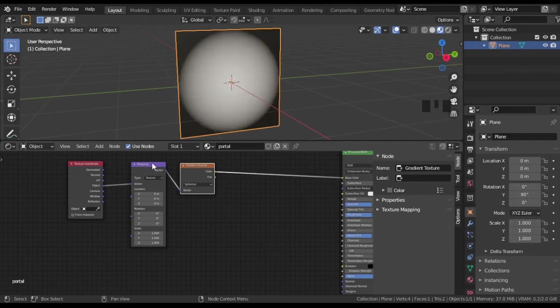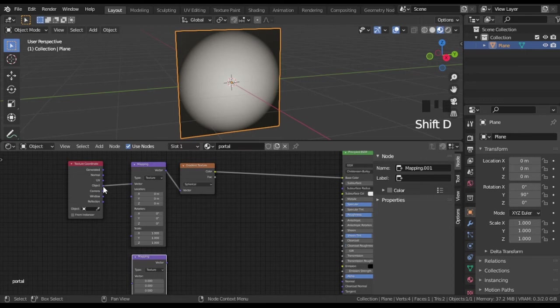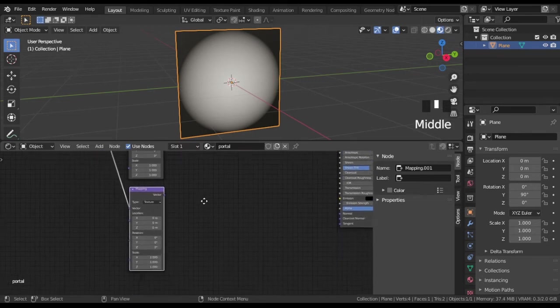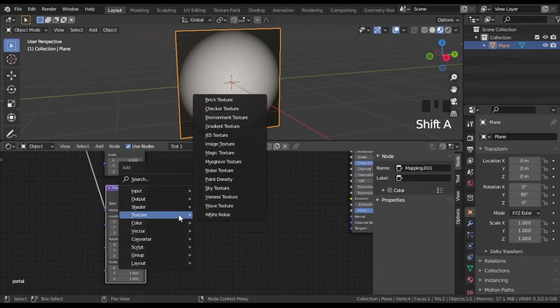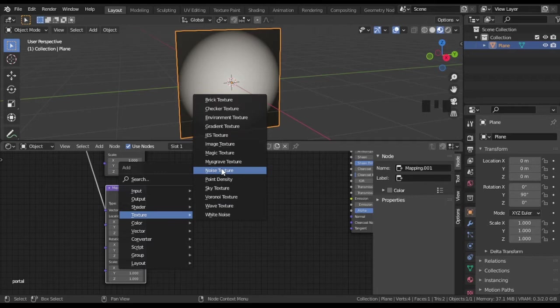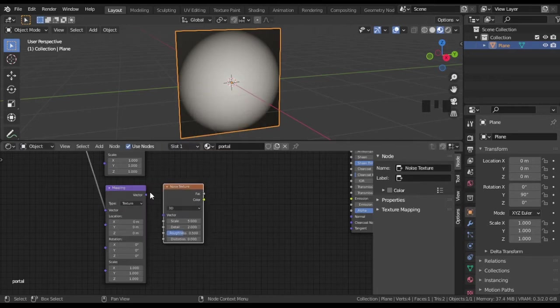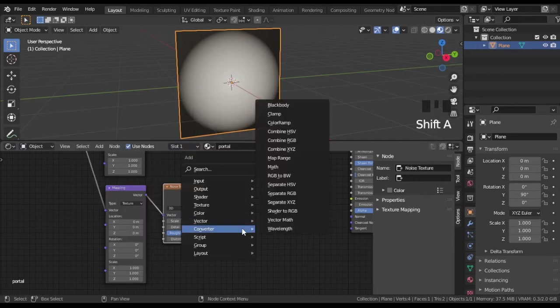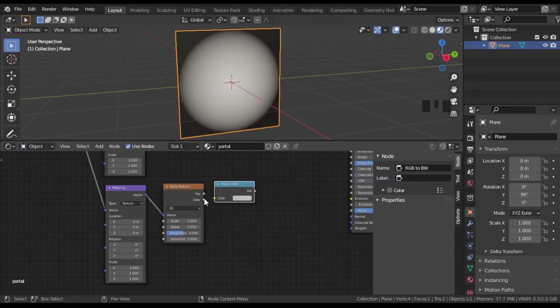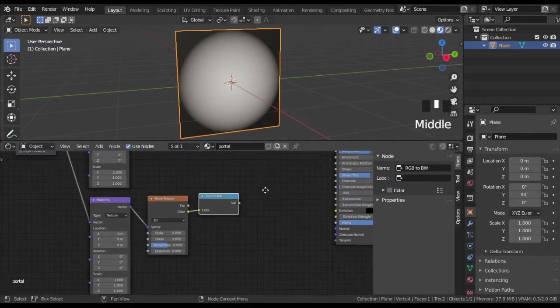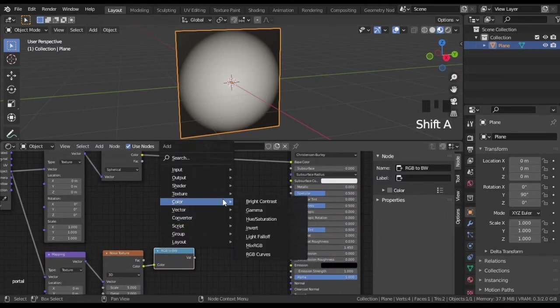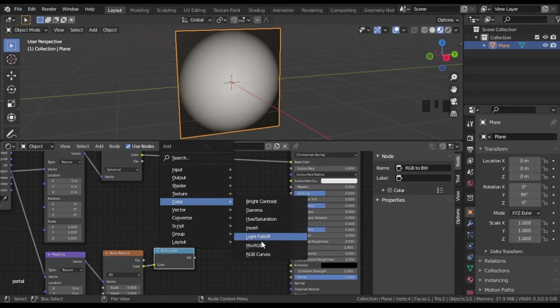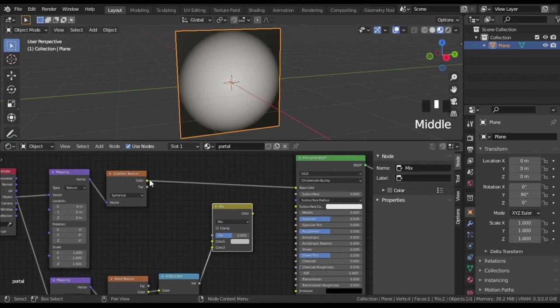Add another mapping node, then noise texture and RGB to black and white nodes. Now add mixRGB node and set it to subtract. Link all nodes.